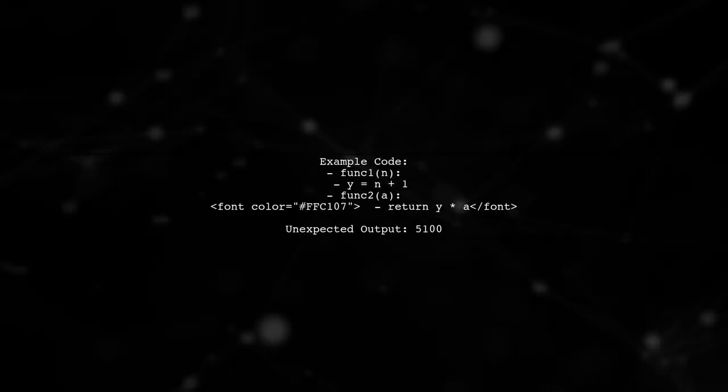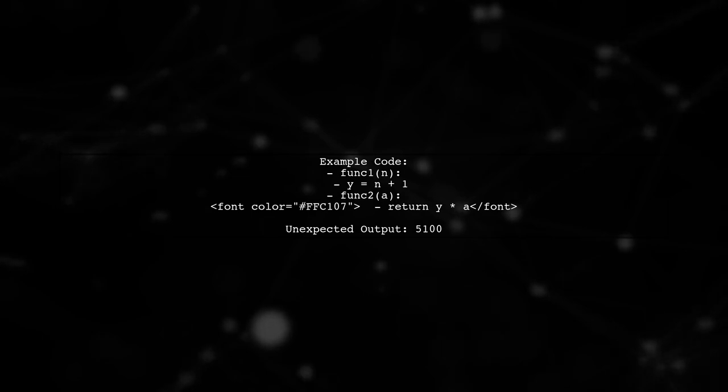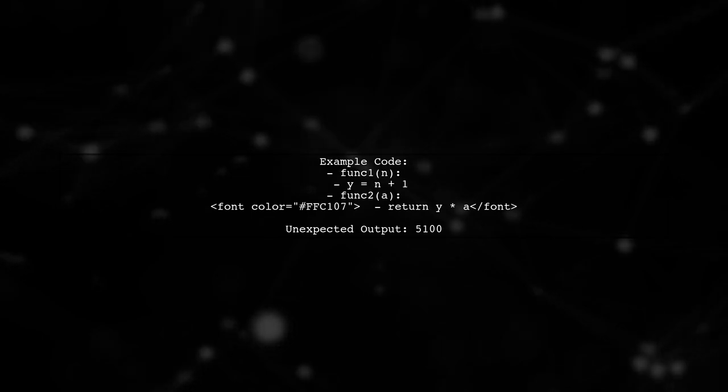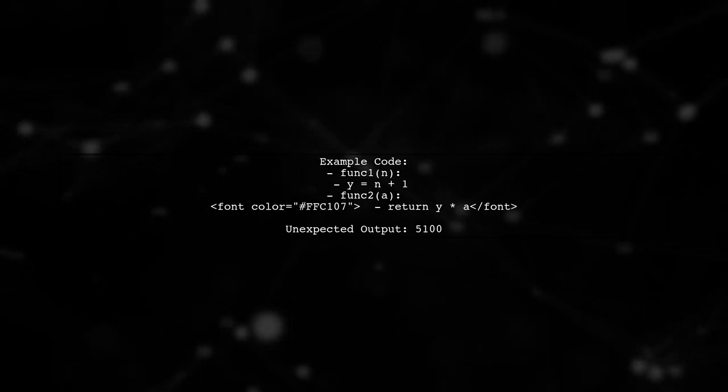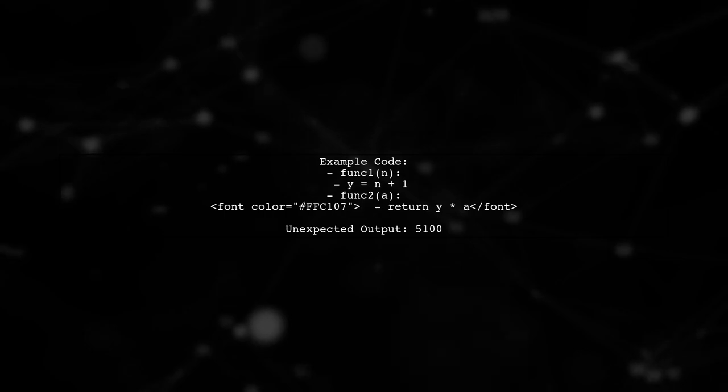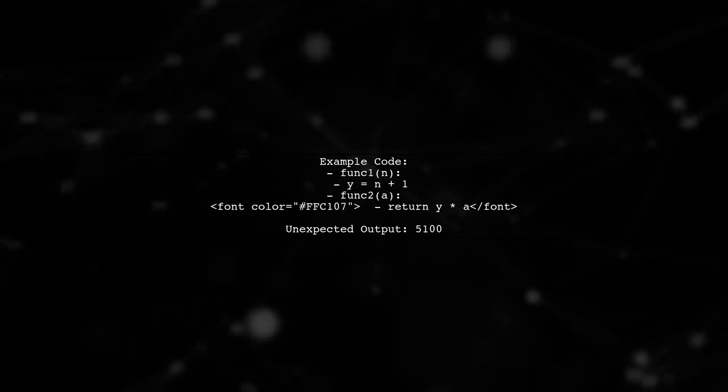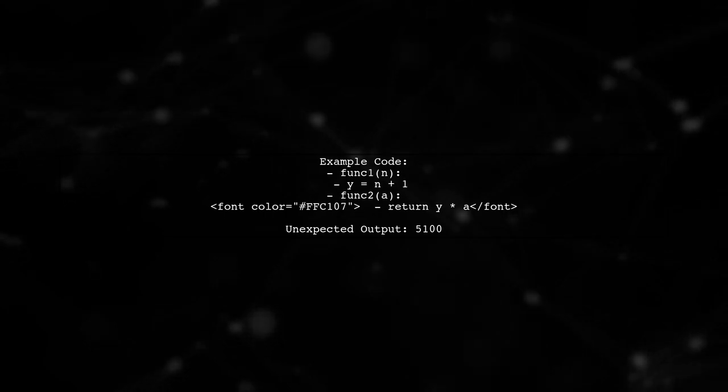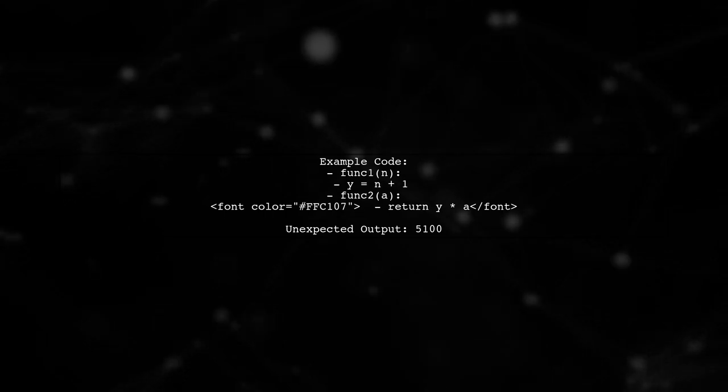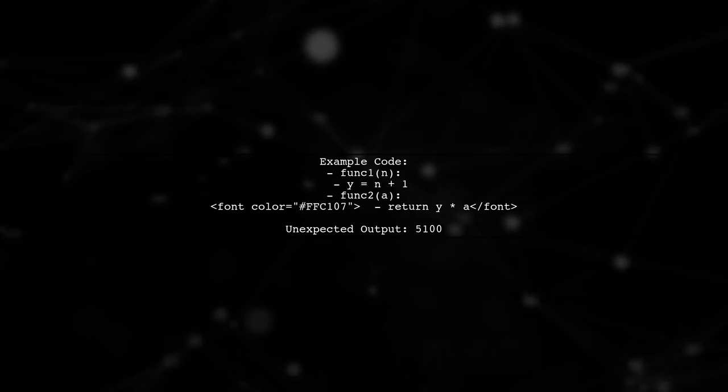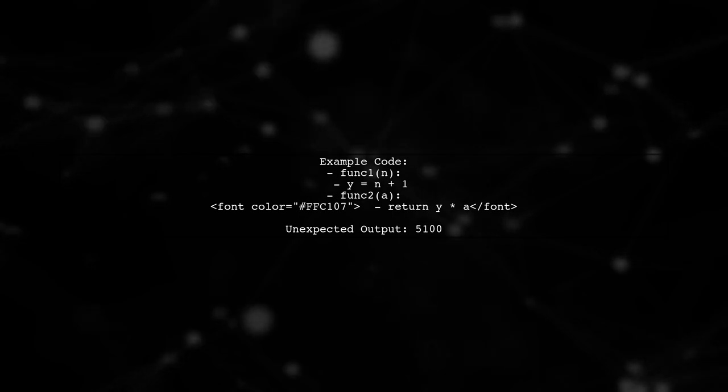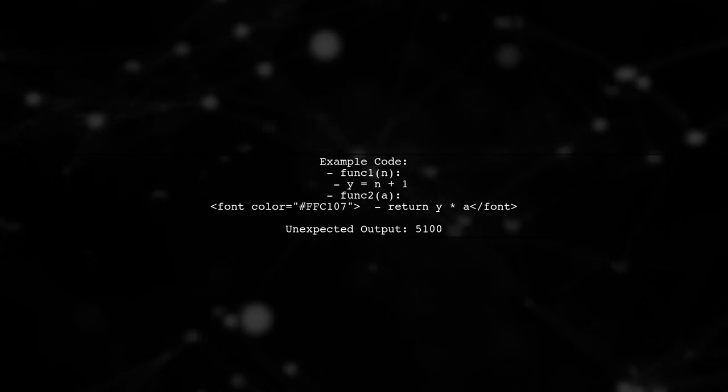In our example, func1 sets y to 51, but func2 uses the global y, resulting in an output of 5100 instead of the expected 700. This is a classic case of side effects.